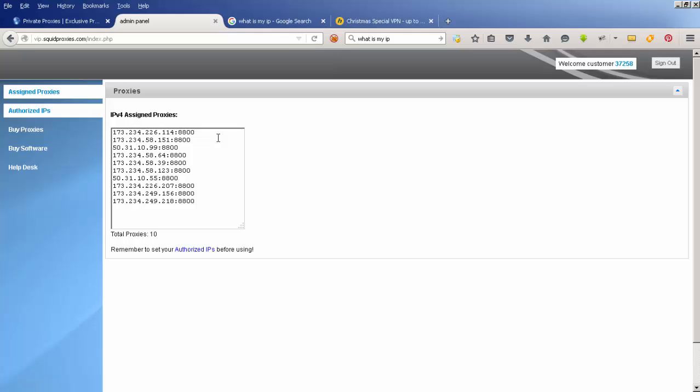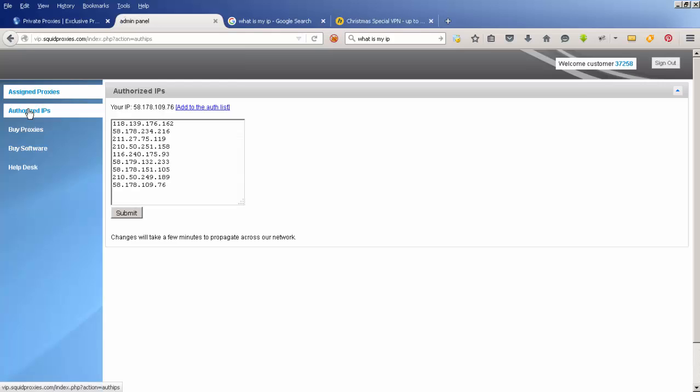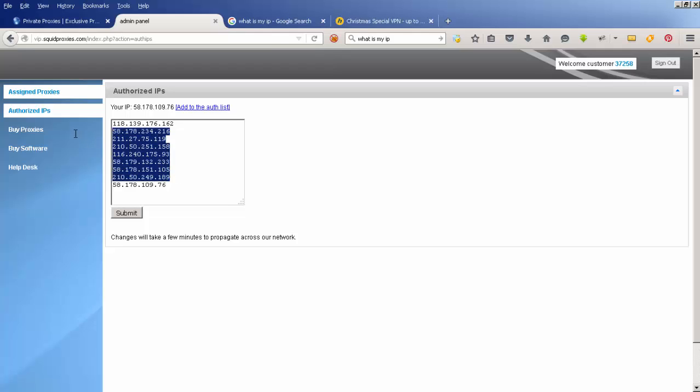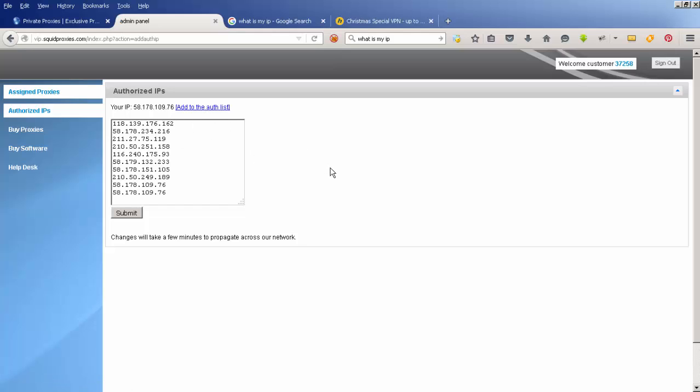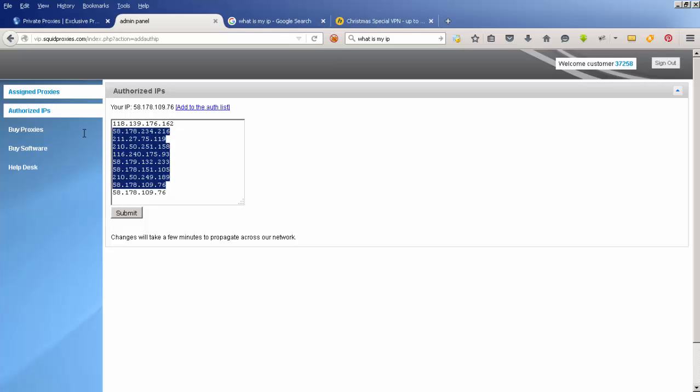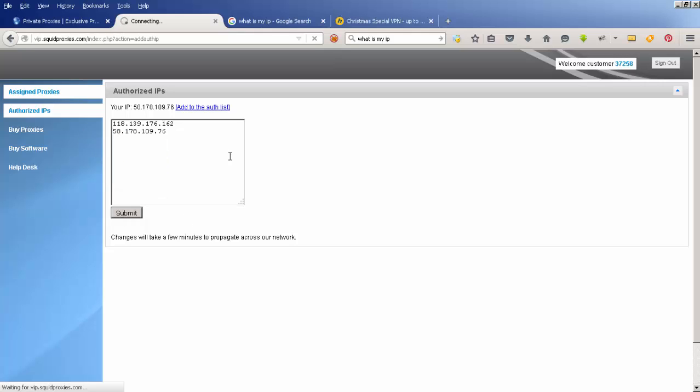There's another step I need to take to access the internet through one of these proxies. I need to go to Authorized IPs. There's a few here—I don't need all of these. My IP address says 58.178.109.76. I've already added it, but the easy way to add it is to click that and it'll add it to the auth list, then hit submit.